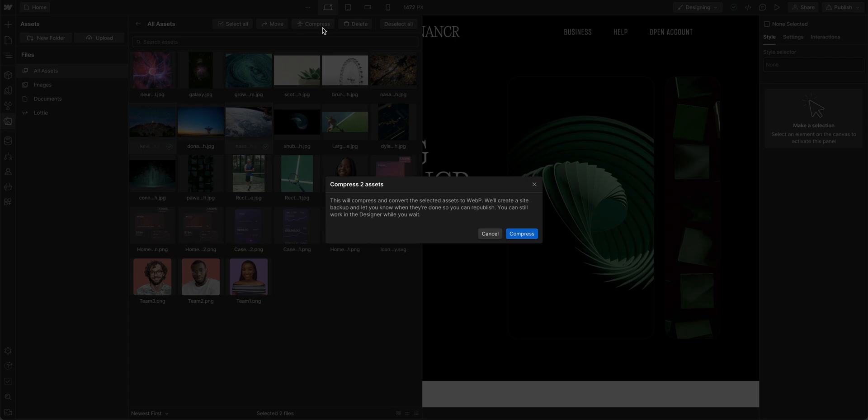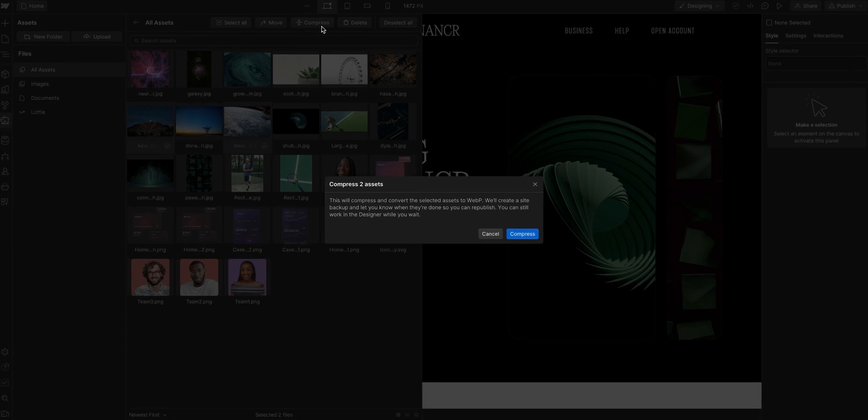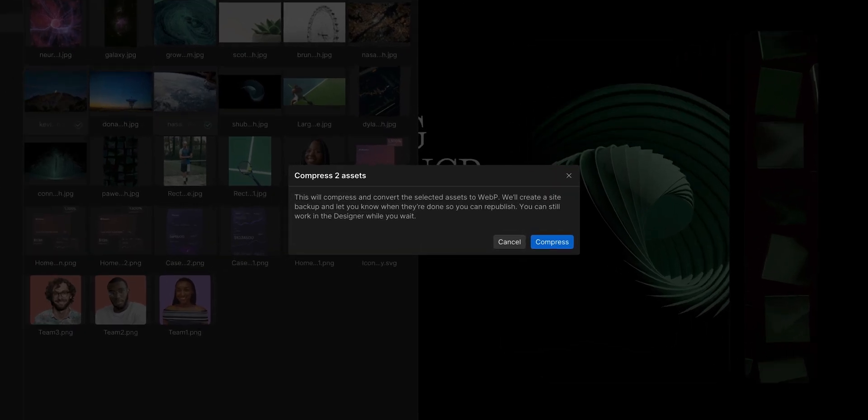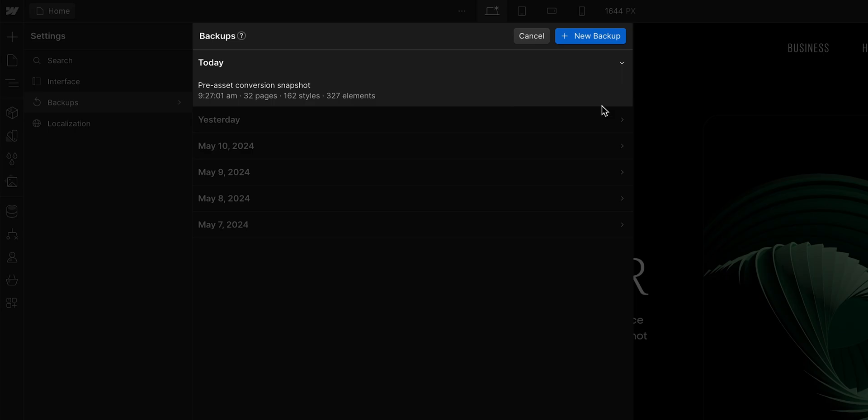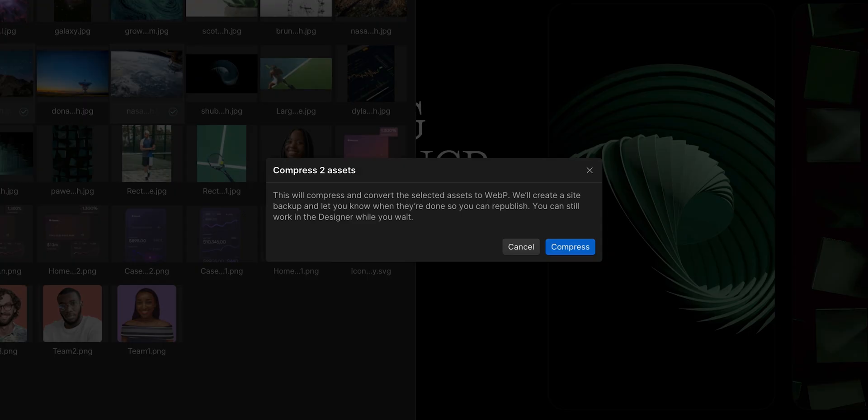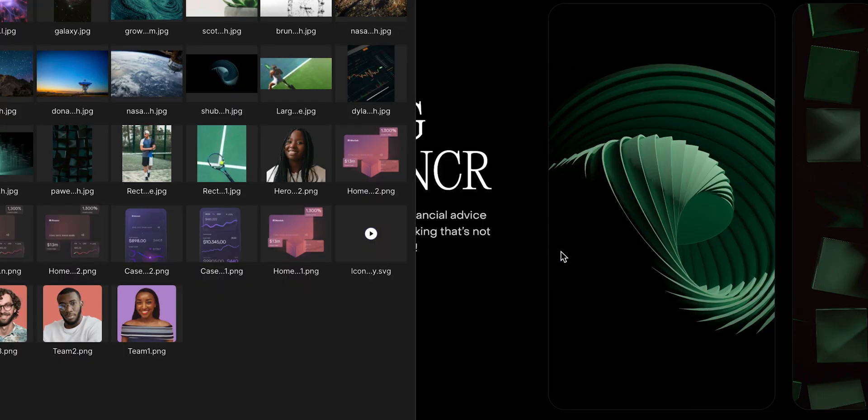Before we continue to actually confirm the conversion, it's good to know that Webflow will automatically create a site backup for you. So if needed, you can bring back those original JPEG and PNG files. Let's click compress.